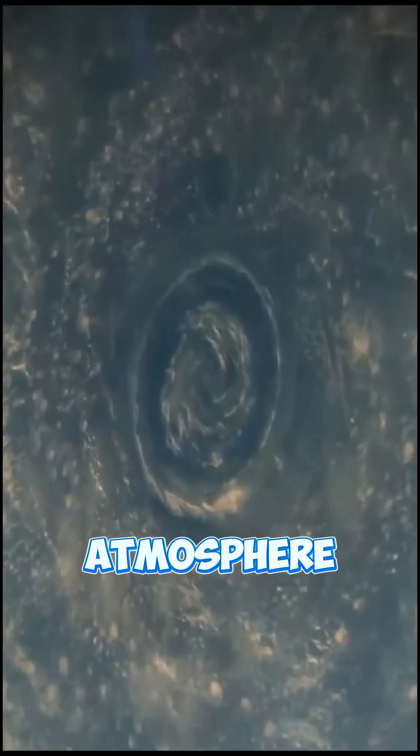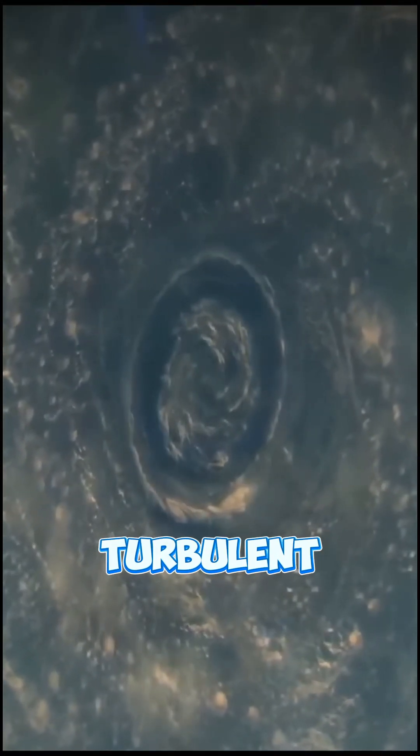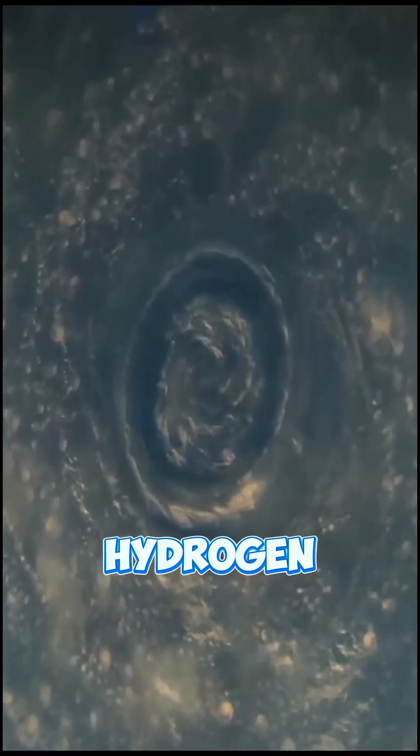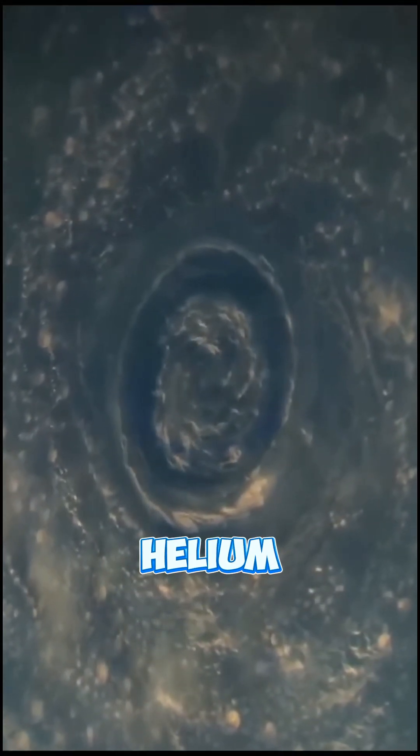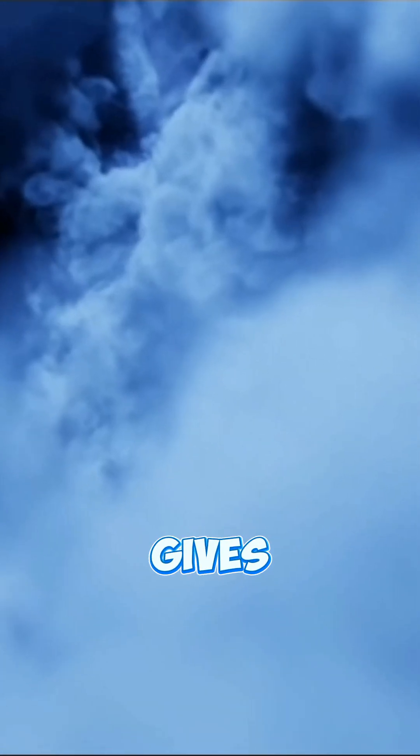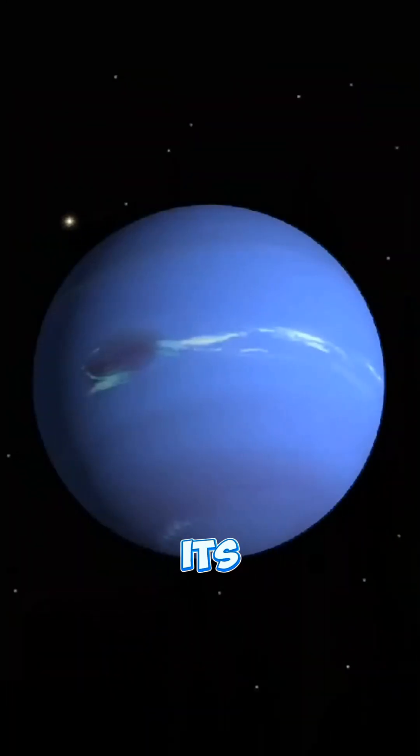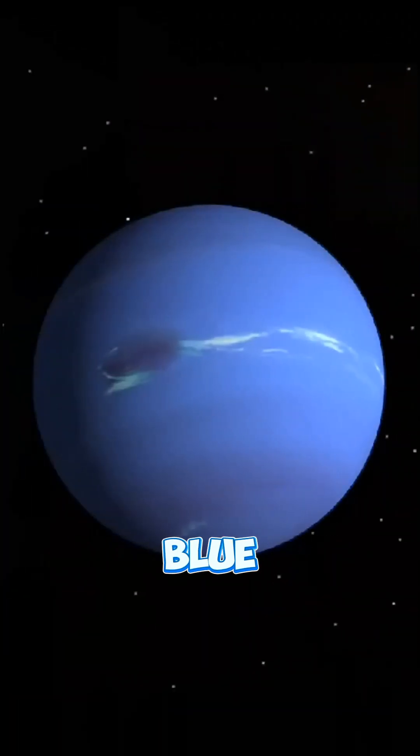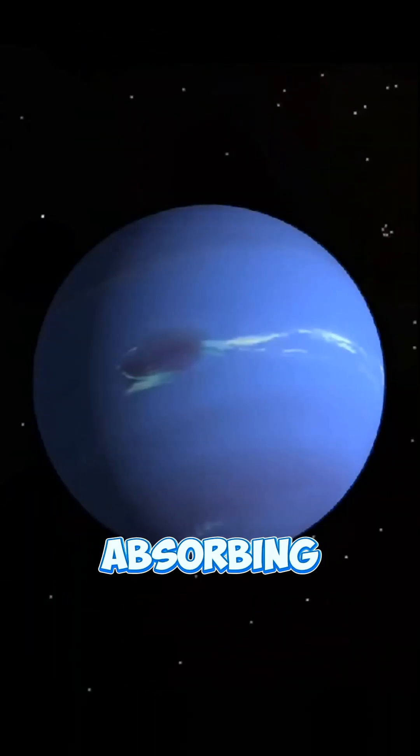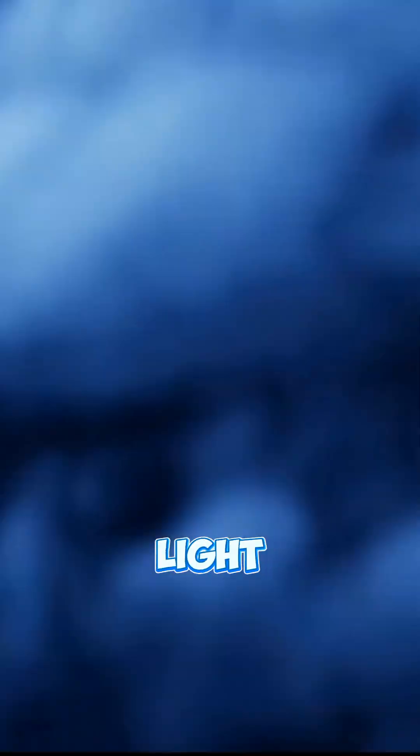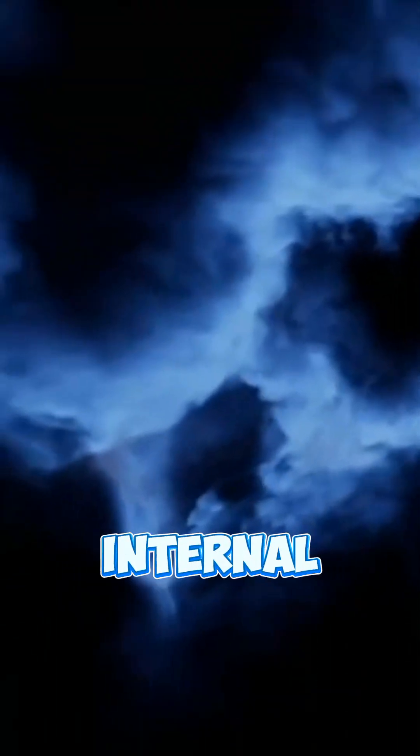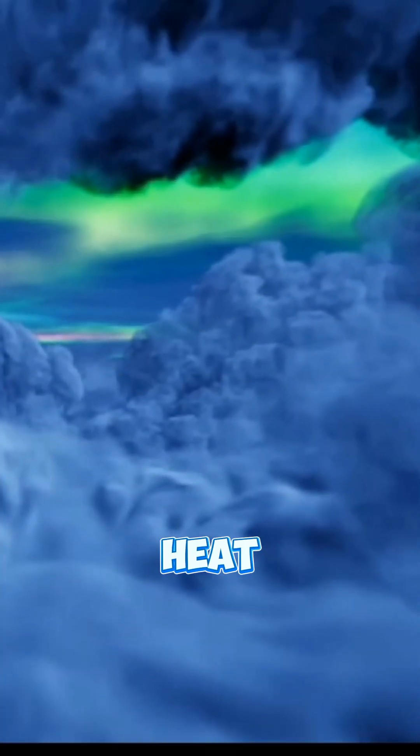Neptune's atmosphere is a turbulent mix of hydrogen, helium, and methane. The methane gives Neptune its beautiful blue color by absorbing red light and reflecting blue light. Unlike Earth, where the sun drives the weather, Neptune's storms are powered by the planet's internal heat.